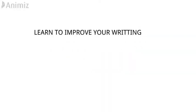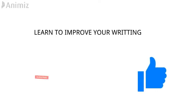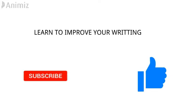Learn to improve your writing. In this video we're going to go through some brilliant tips on how to improve your English writing. But before we start, remember to hit the like button and also subscribe to the channel.